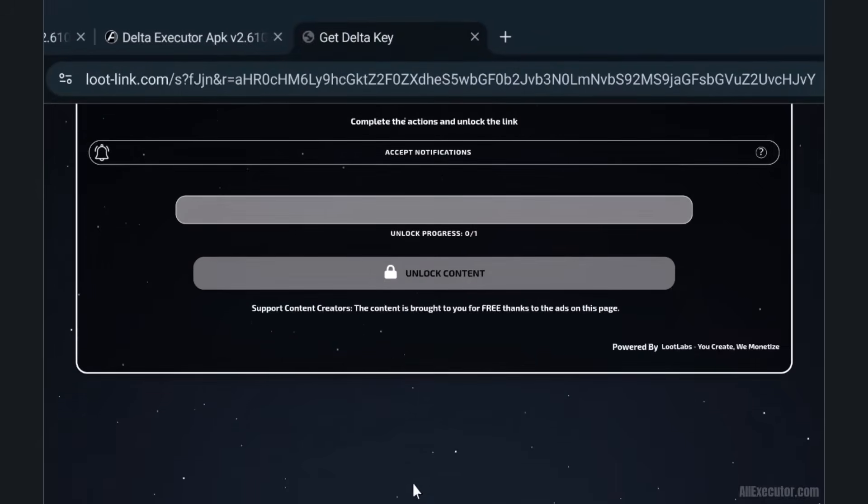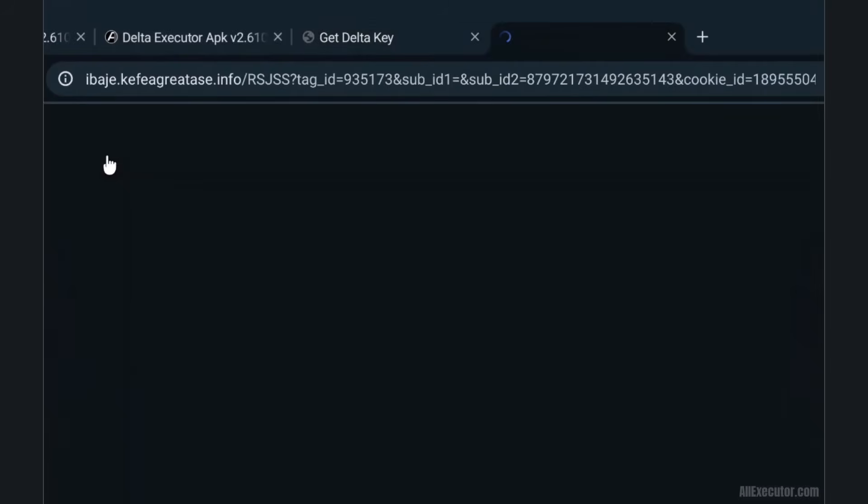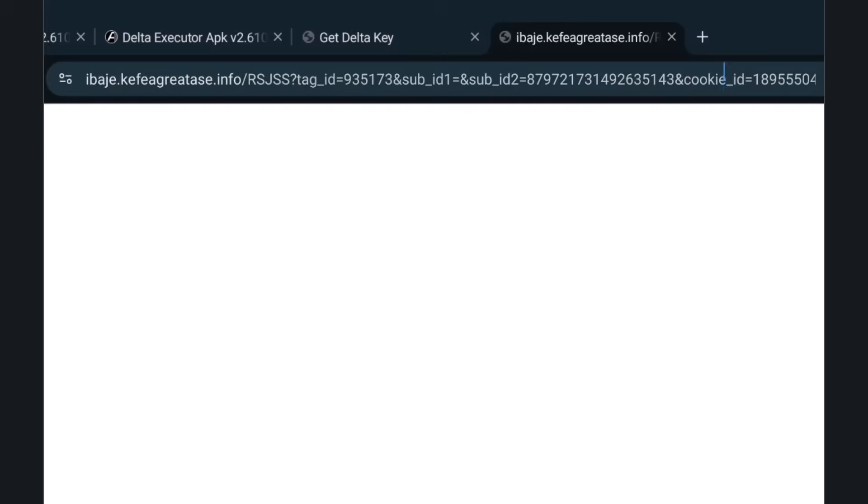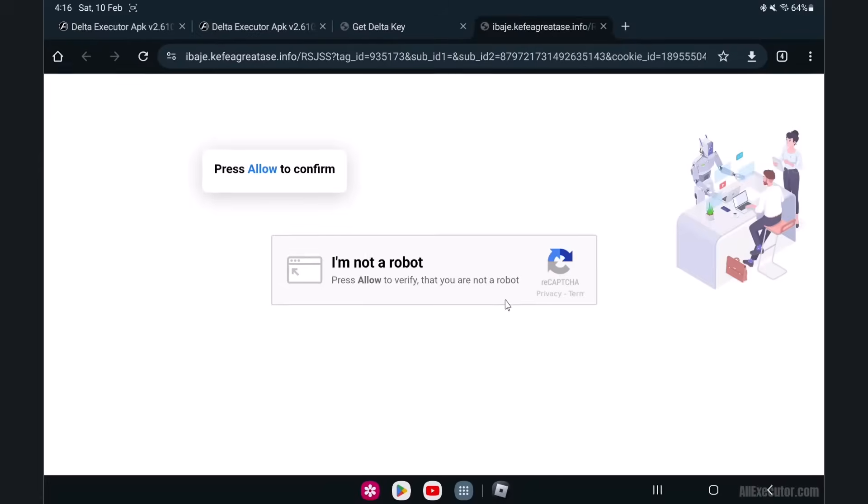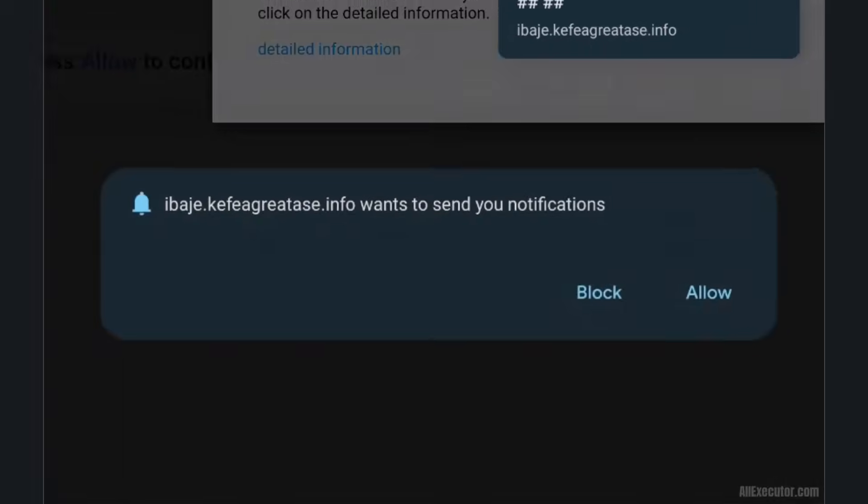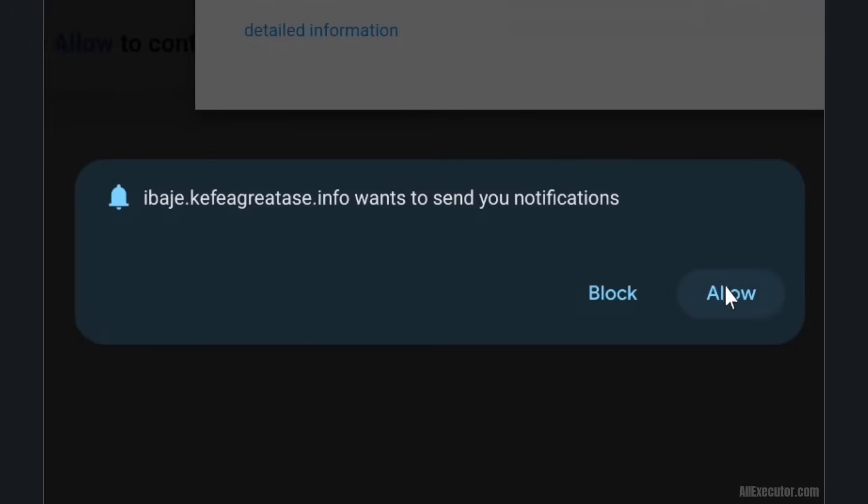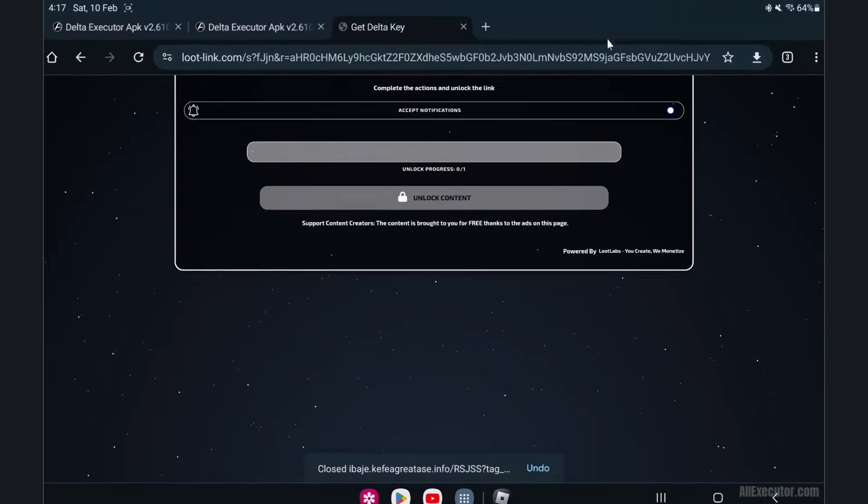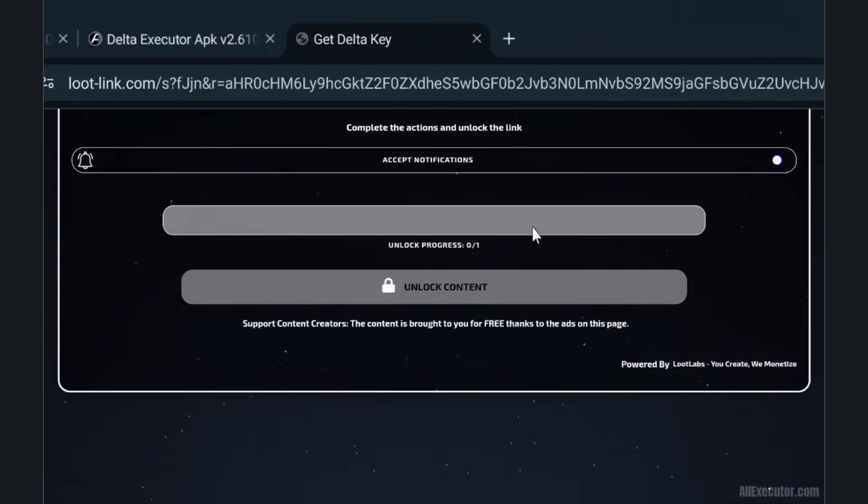Click on the Accept Notification option. Click on the Allow option. Go back and click on the Unlock Content button.